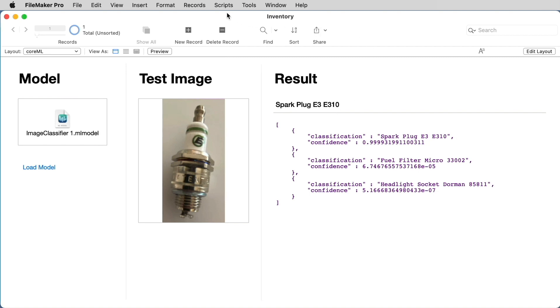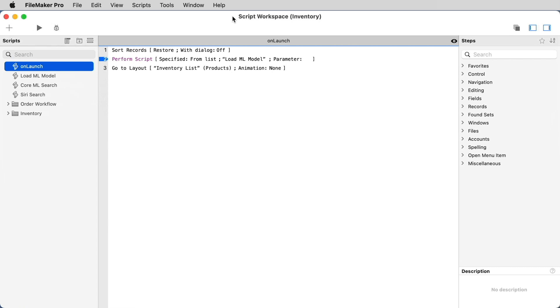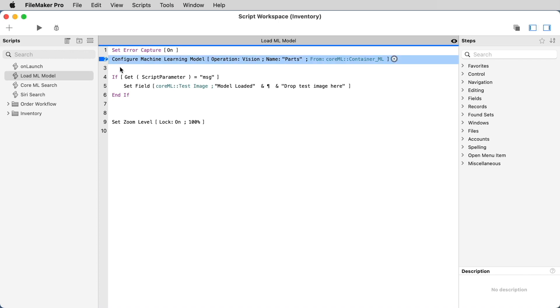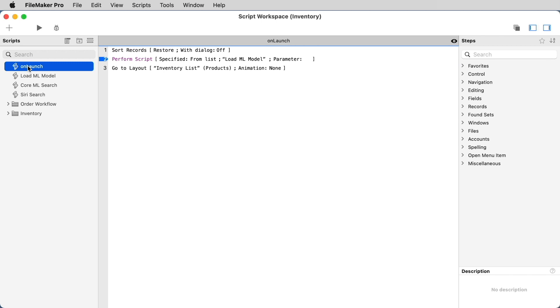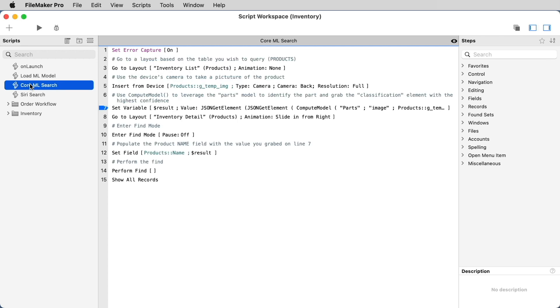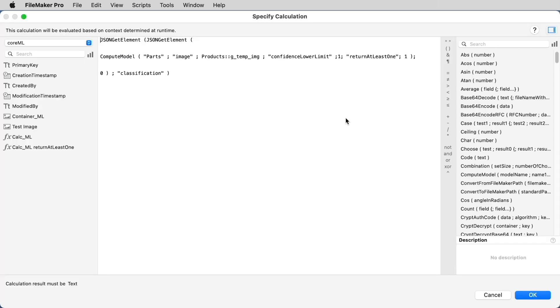Now let's take a look at the scripts. First, you see we have an on launch script that calls another script called load ML model. And this script uses the configure machine learning model script step. Specifically, we've called out that the operation is going to be a vision model. And we're looking for a model named parts. We named this model when we ran the compute model function before and named it parts. And here is the name of the container that is storing the model. Now you could run this on launch like in this application, or you could simply run the configure machine learning model script step just before you want to use the model. In our case, we're going to use the model by running a script that sets a variable using the same calculation that we looked at earlier.